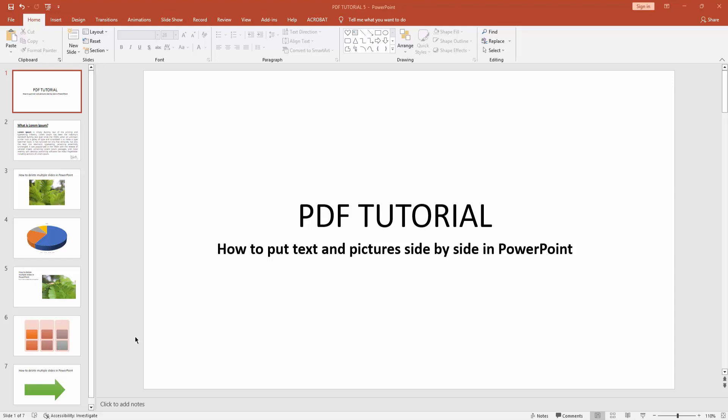Assalamualaikum, hello friends, how are you? Welcome back to another video. In this video, I am going to show you how to put text and pictures side by side in PowerPoint. Let's get started.